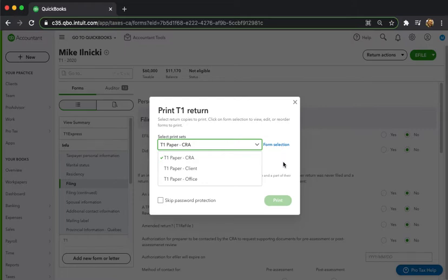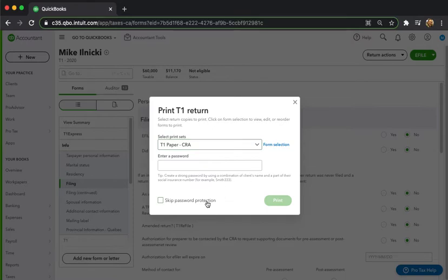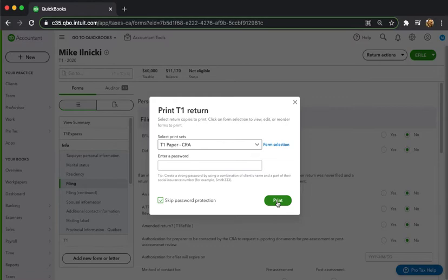For now I'm just going to print the CRA copy. I'm going to skip password protection since I'm going to be paper printing this thing anyways and not sending it to my client this time as a PDF.